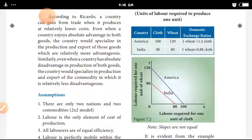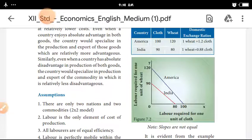There are only two nations and two commodities — a 2 into 2 model: 2 countries, 2 commodities. The units of labor required to produce one unit: the first country is America and the second country is India.